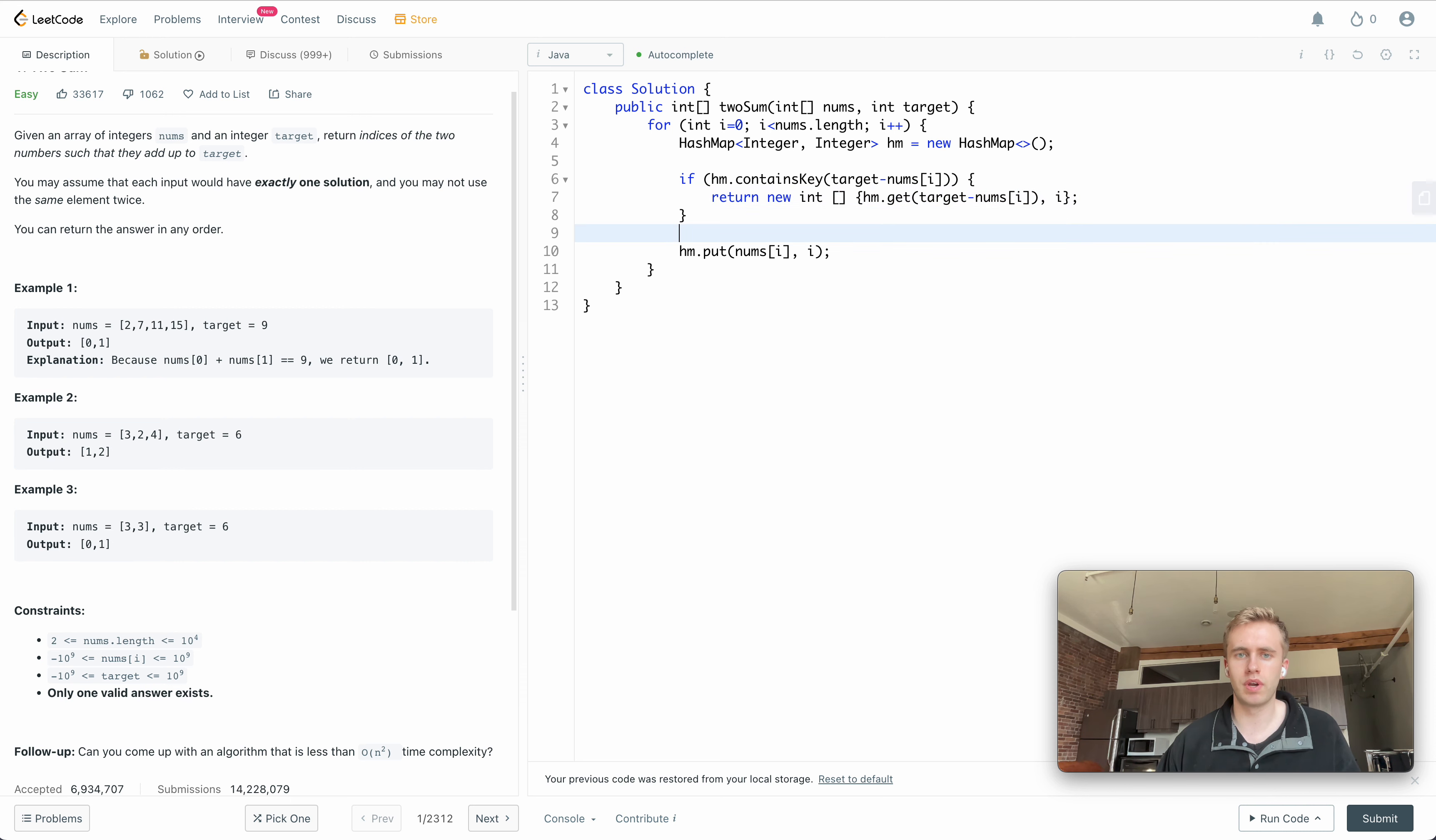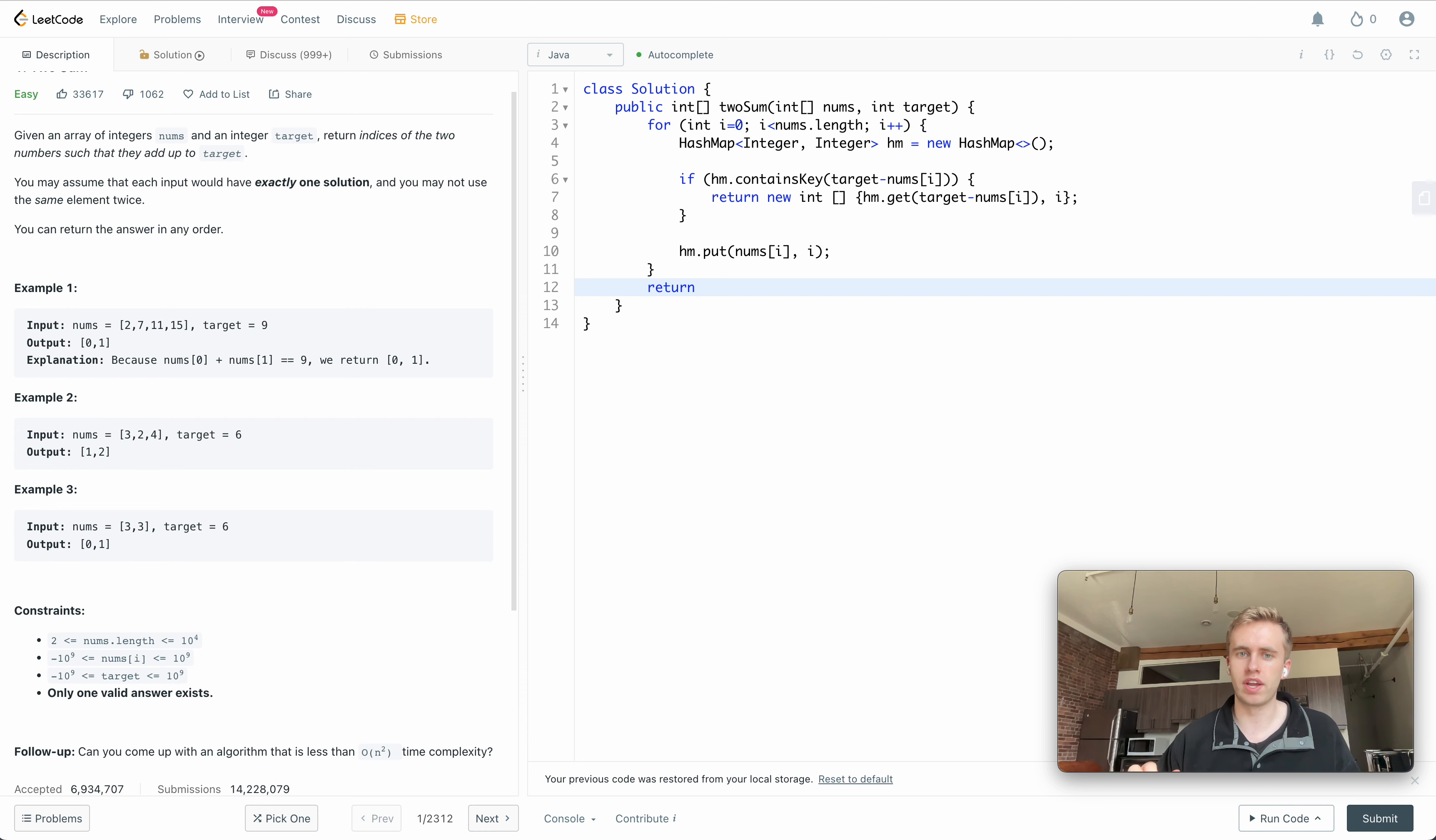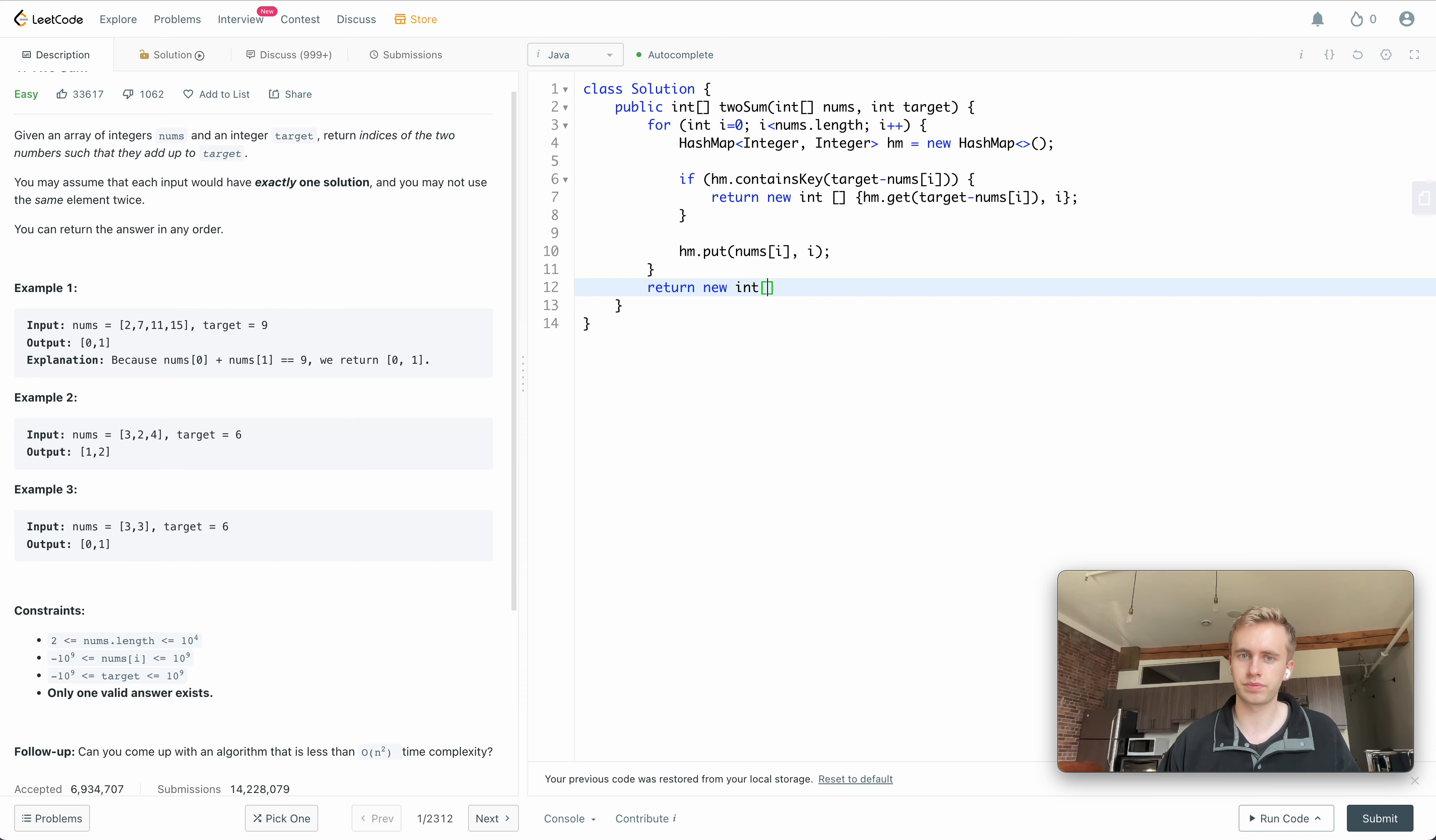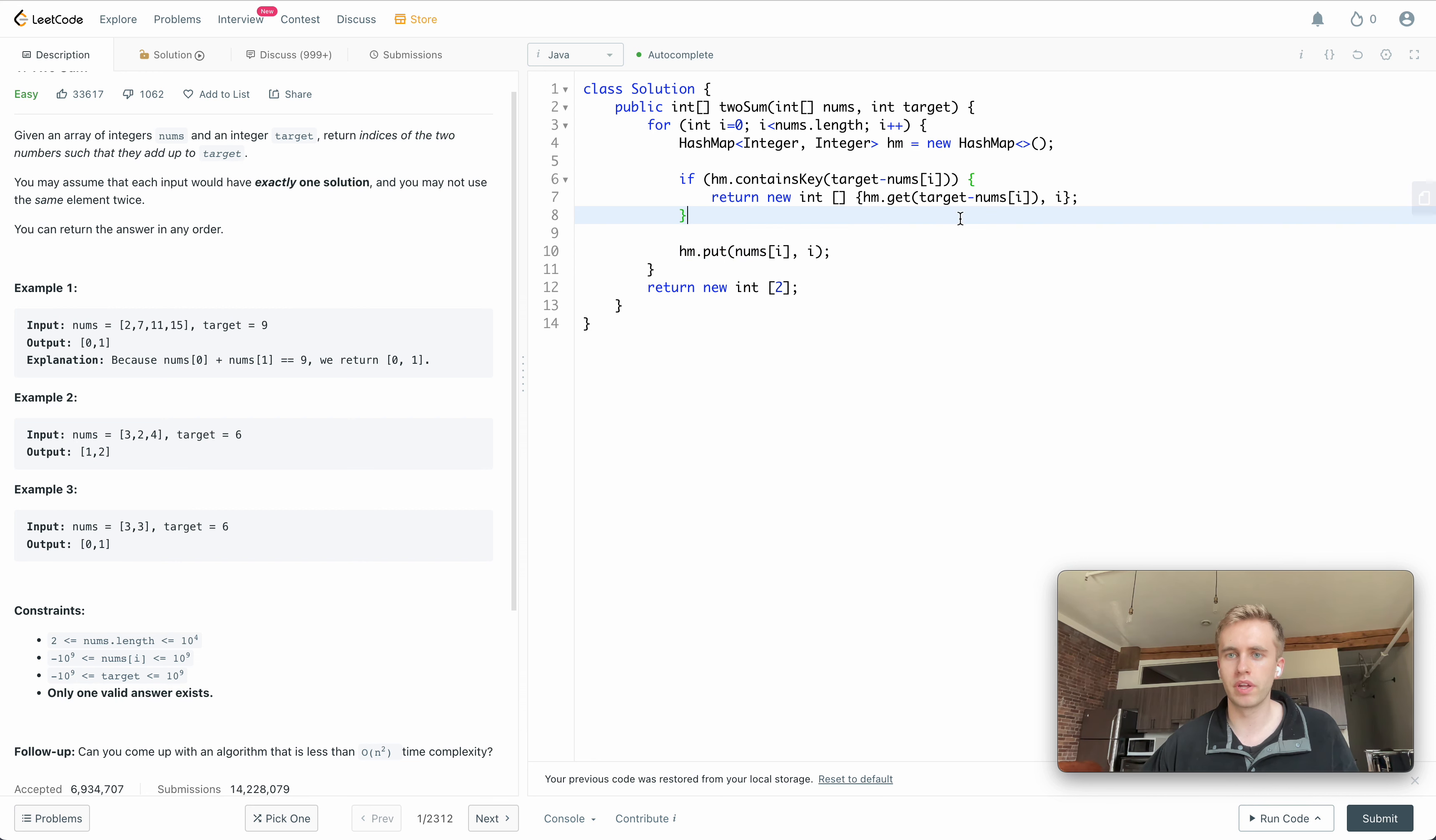And then finally, if we iterate through this entire array and don't see anything, we just want to return an array of just zeros. So that would be just new int 2, because by default it's initialized to an array of zeros. So let's go ahead and run that. I might have an error too, but we'll see.